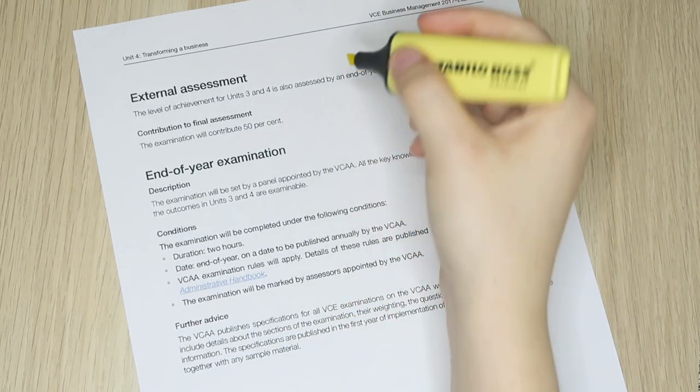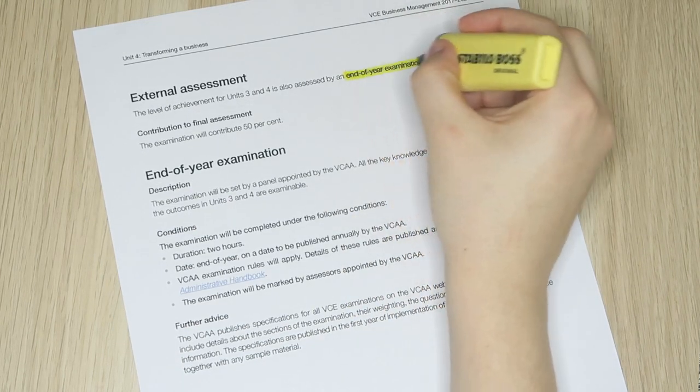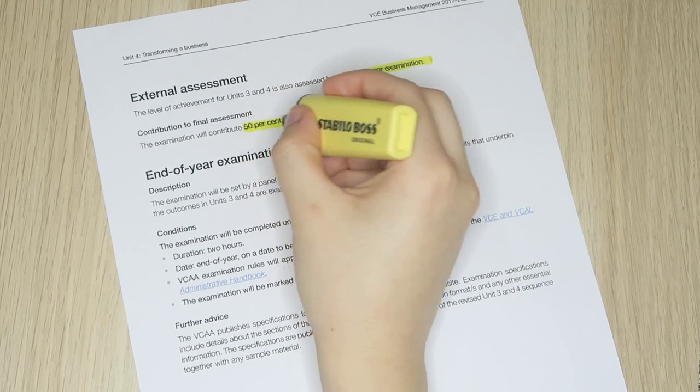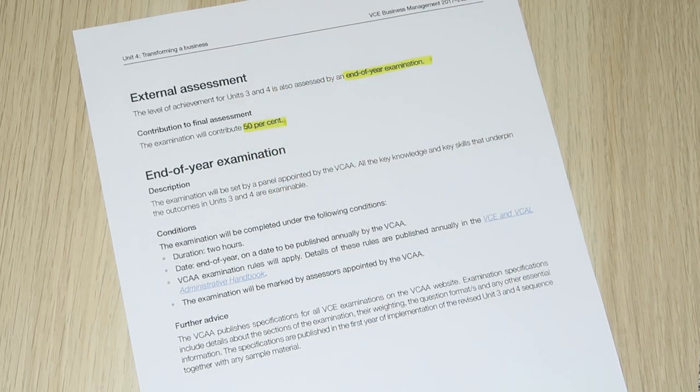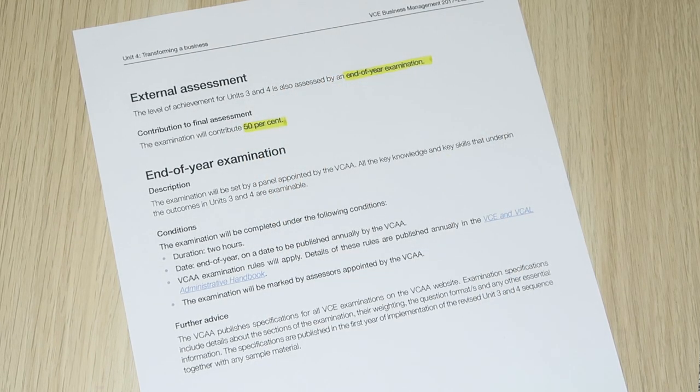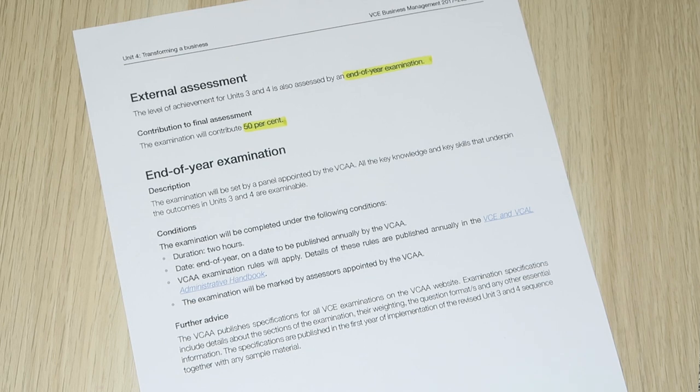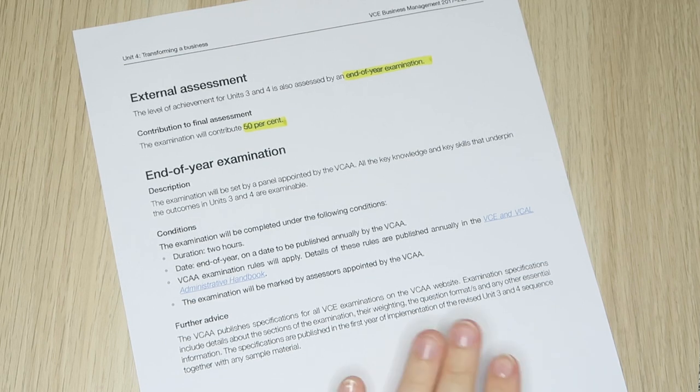This of course leaves the final exam contributing a whopping 50% of your final grade. That's the equivalent weighting of every SAC you're going to complete for the entire year in a single two hour and 15 minute exam, but don't worry, we've got the next nine months to prepare.